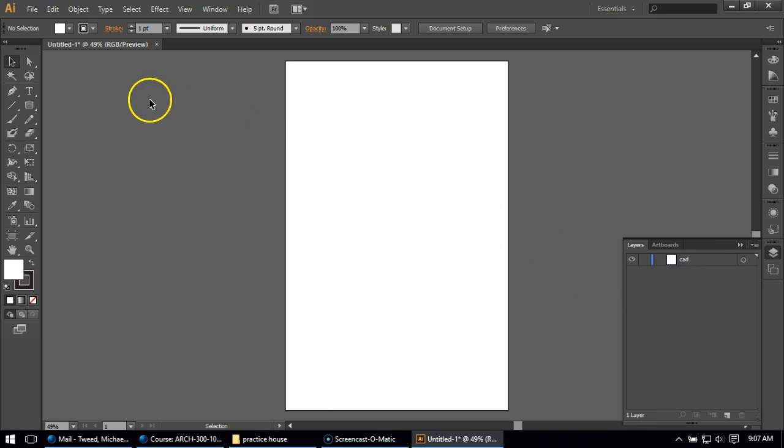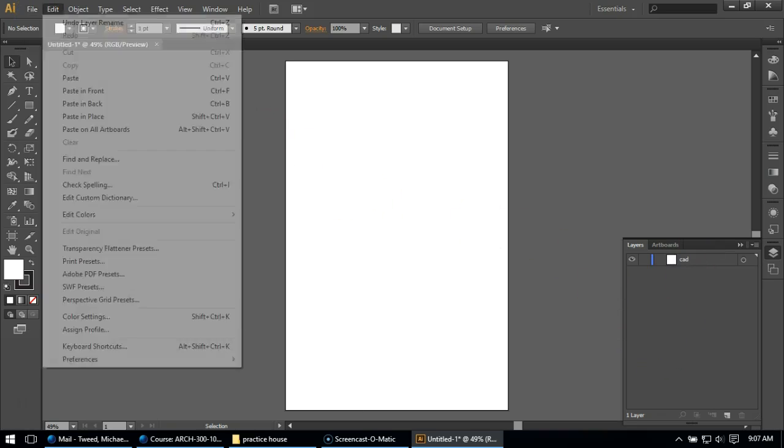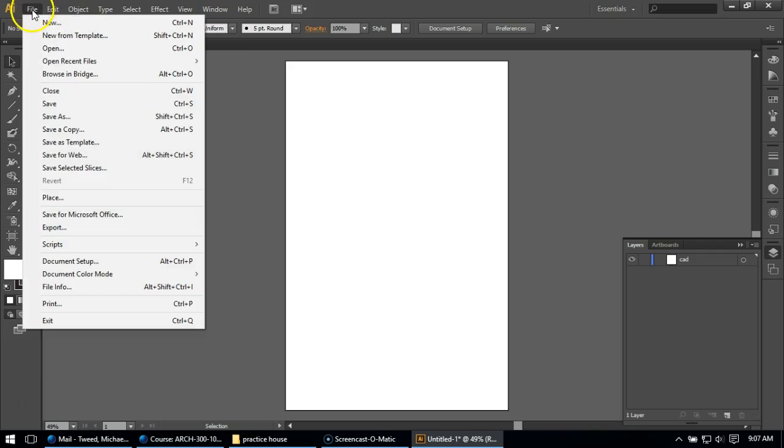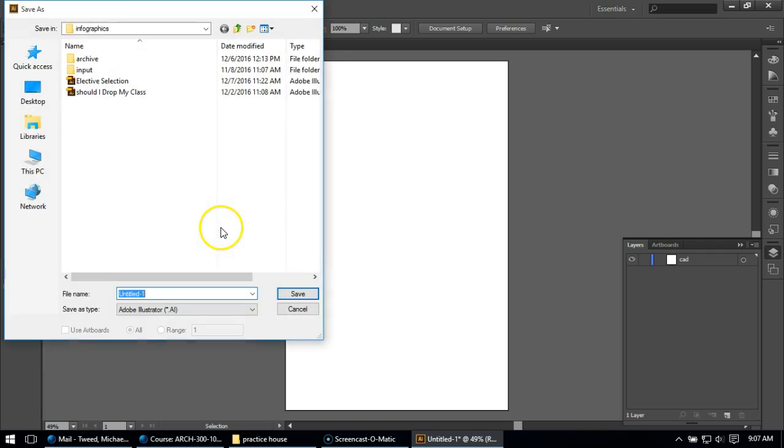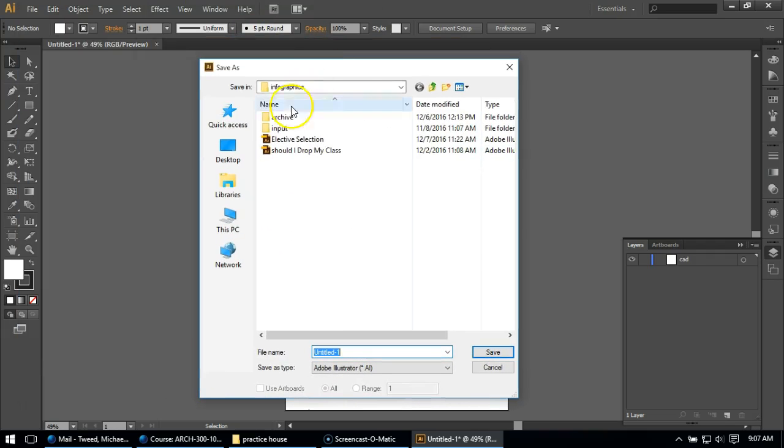So I'm going to call it CAD. Now what I'm going to do is just one at a time, actually the first thing I'm going to do, just to be safe, I'm going to save this drawing as something else.